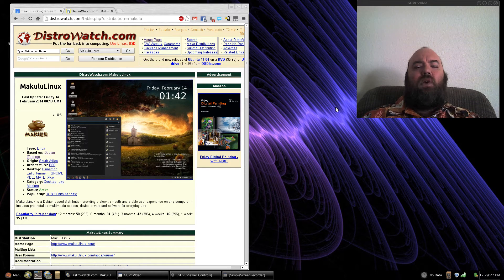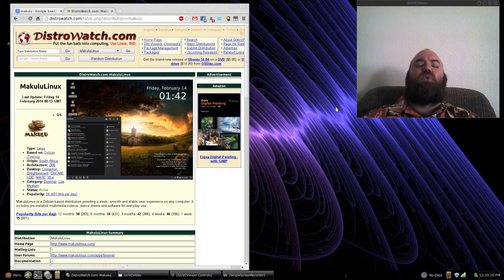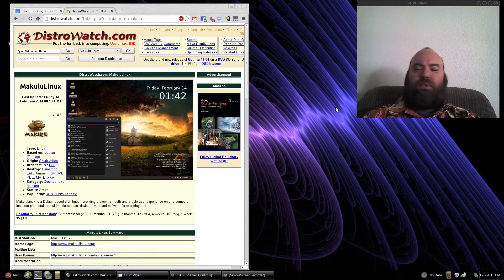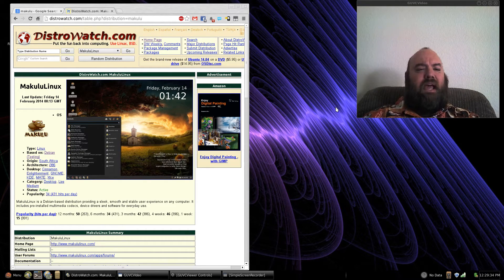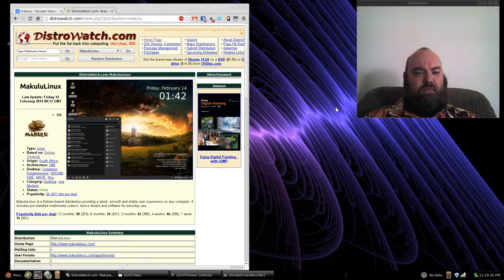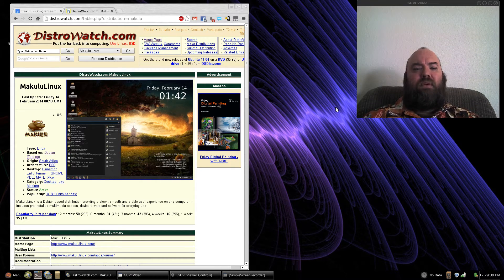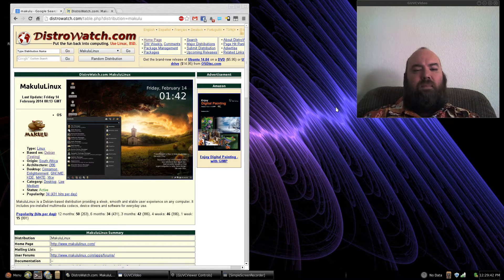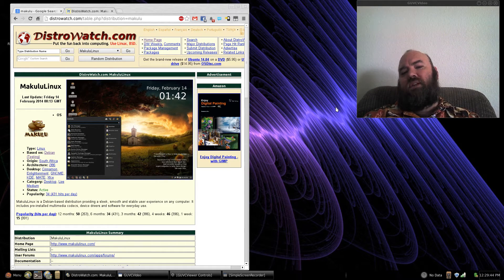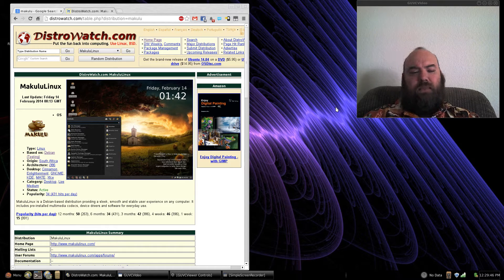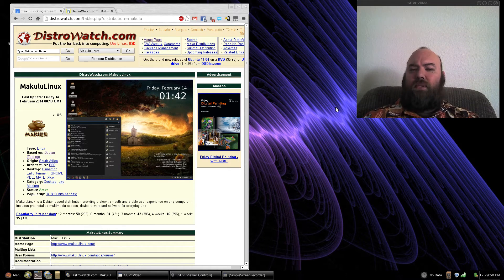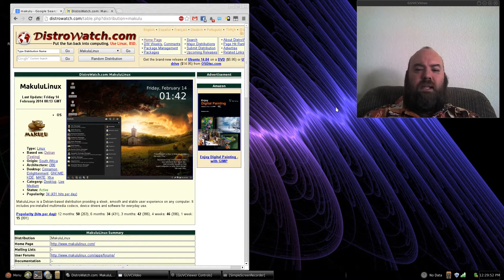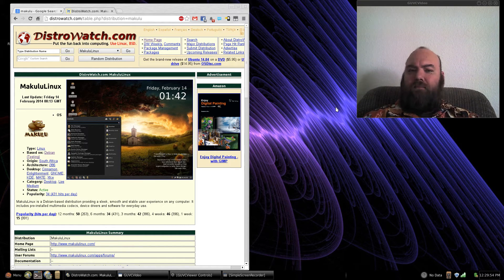Today we are looking at Makulu 6.0 from South Africa. This is the XFCE version of Makulu. I thought I'd try something a little bit different, since last time I think I looked at the KDE version. My last review of this was done on the 27th of December last year, and they've made some improvements here and there, and there are some other things that I found a little bit buggy.